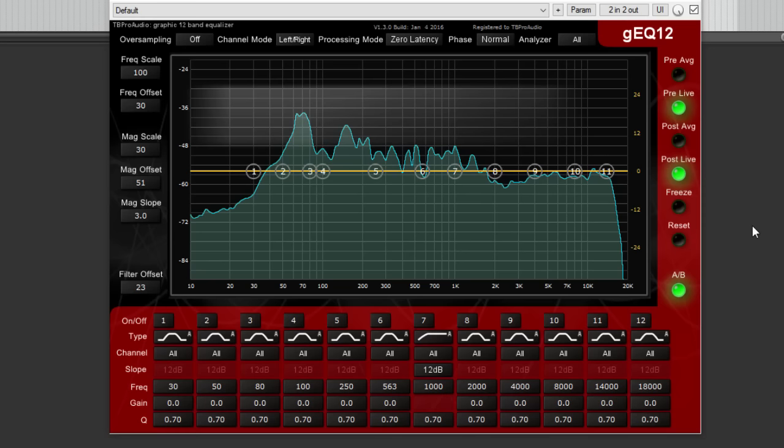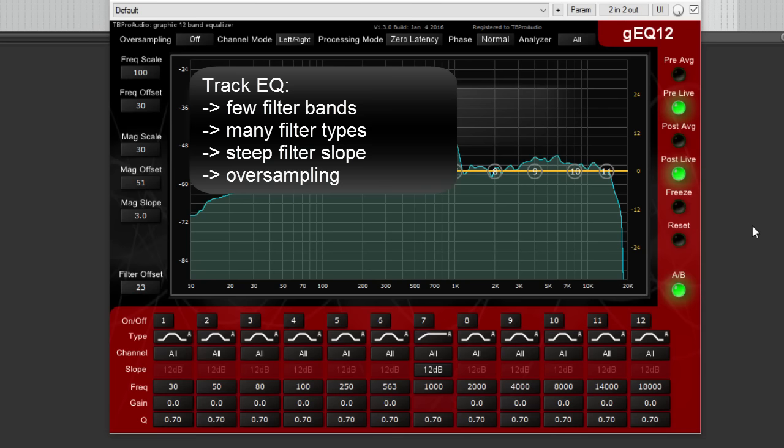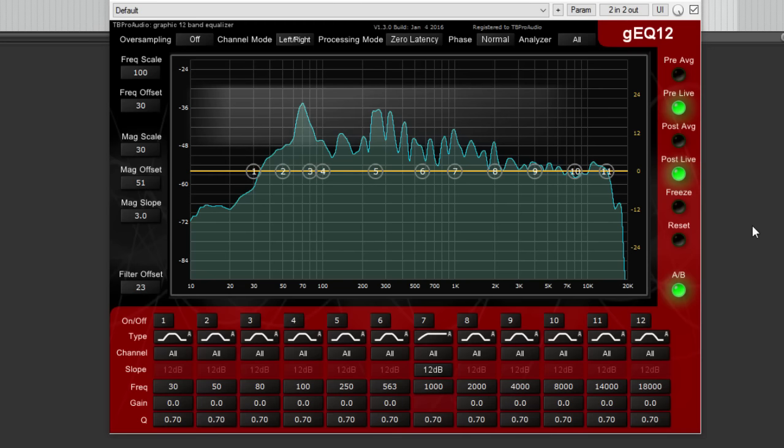So why do we need another track and master EQ? Well, there are many EQs out, but only a few are doing the best job in both worlds. The track EQ needs only a few filter bands with many filter types, analog and digital, with deep filter slopes and oversampling for crystal clear sound. The master EQ needs many filter bands with linear phase processing and the best possible visualization. GEQ offers the best of both worlds.